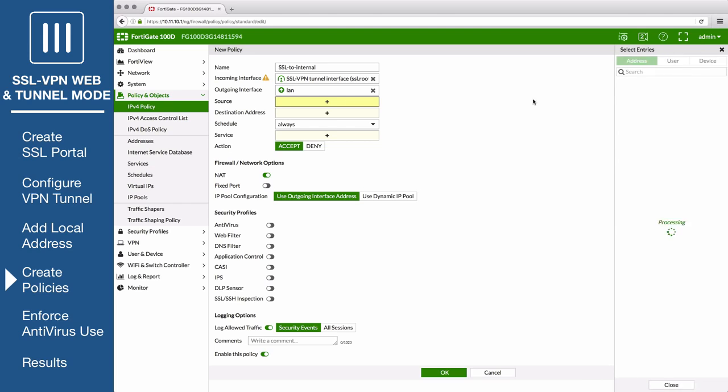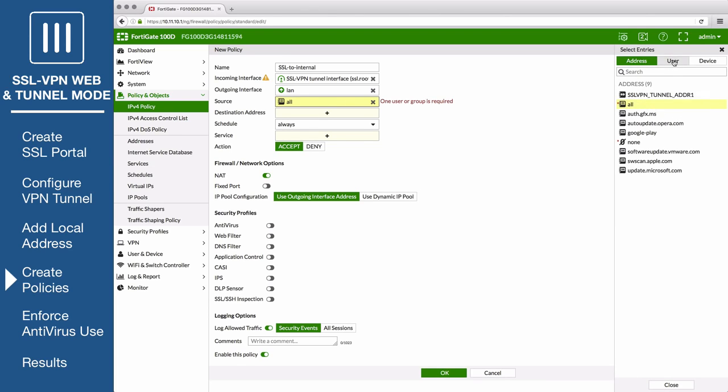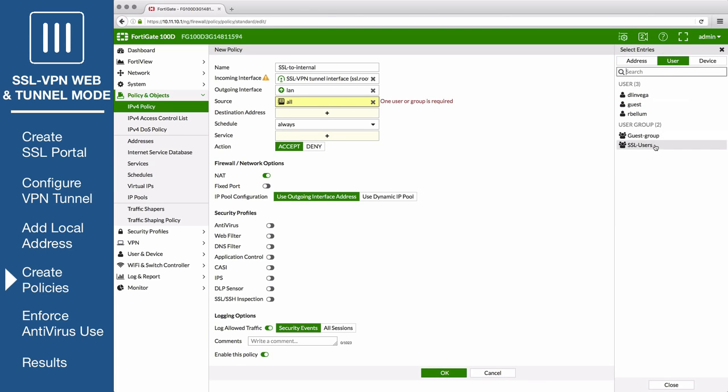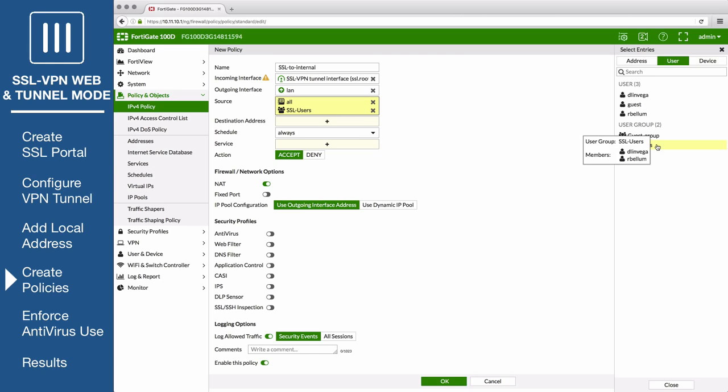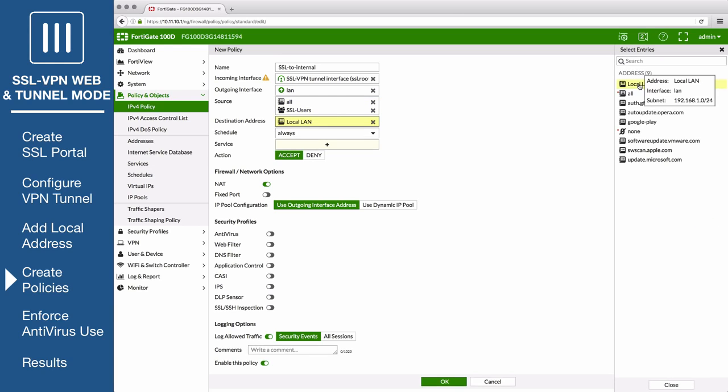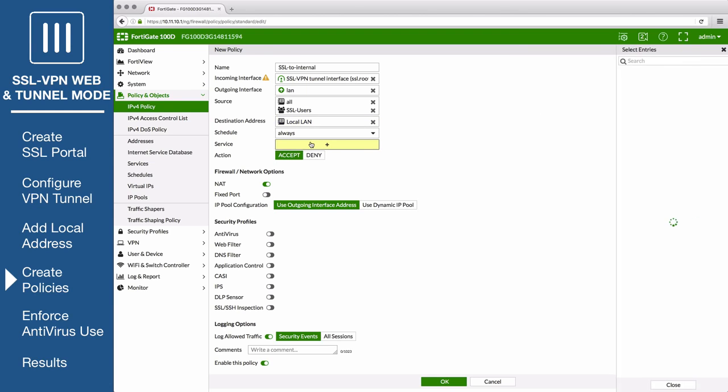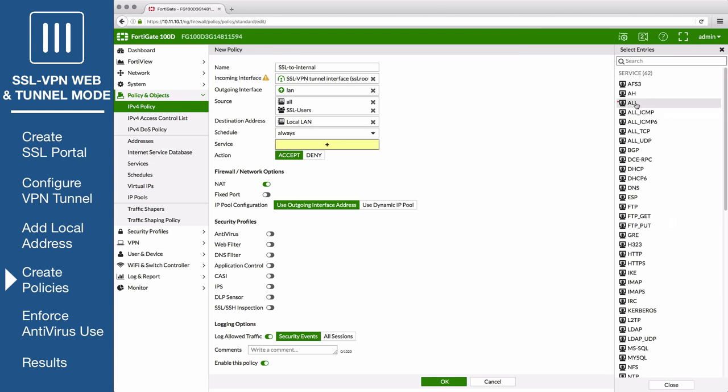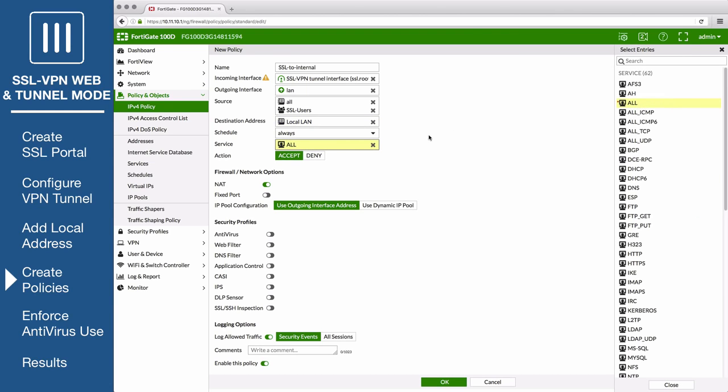Set source to all, and then add the SSL VPN users group. Set destination address to the local address that you created. Service to all, and enable NAT. Configure the rest as desired and save the policy.